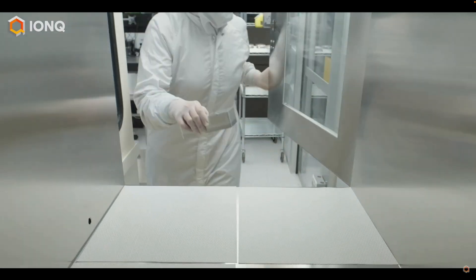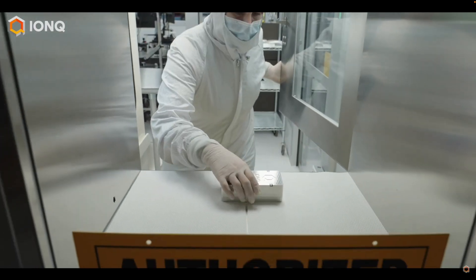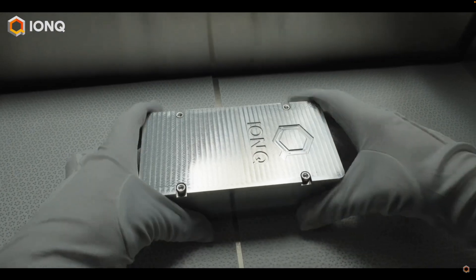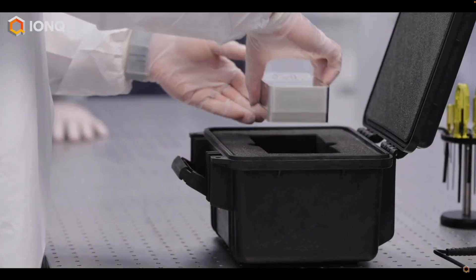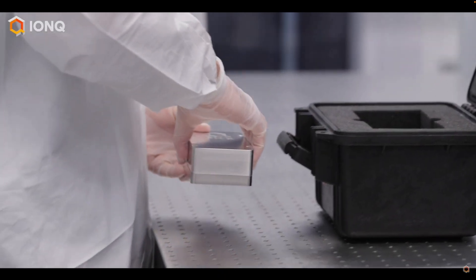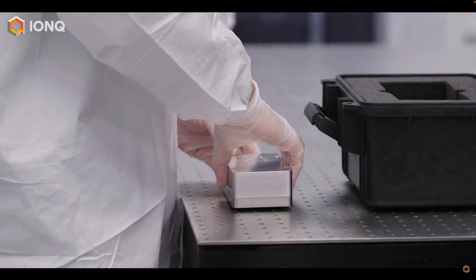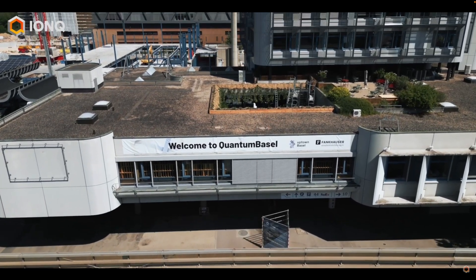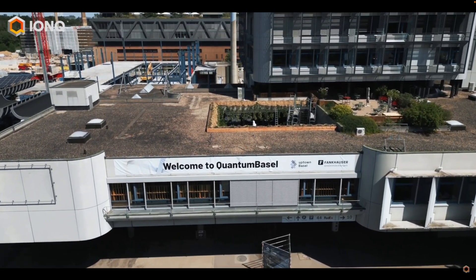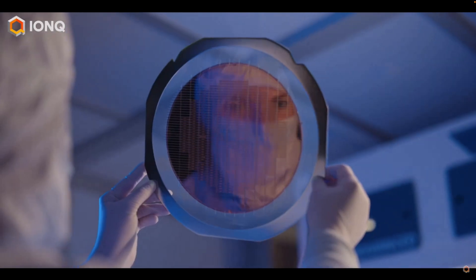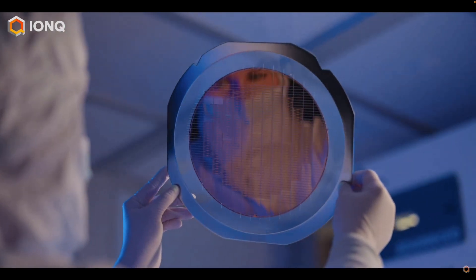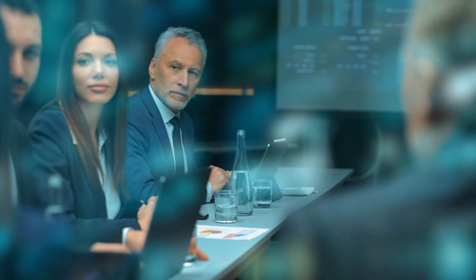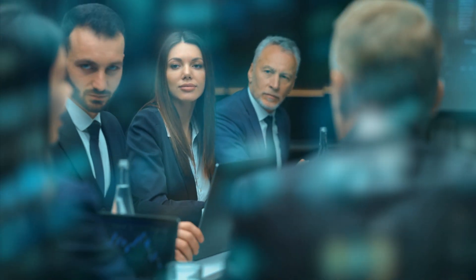And finally, the IonQ Forte Enterprise System. This is their first quantum computer built specifically for enterprise use. It's efficient, scalable, and already being set up in their new European data center in Switzerland. But why does this matter? Because it brings quantum computing closer to real-world adoption. Businesses can now start experimenting with this technology in secure enterprise-grade environments.